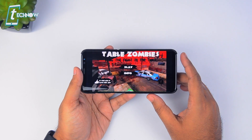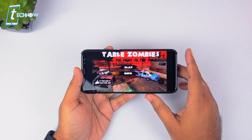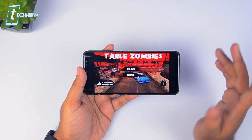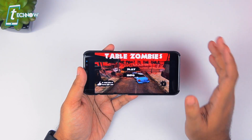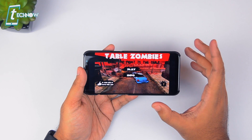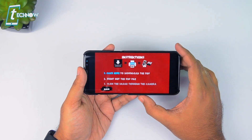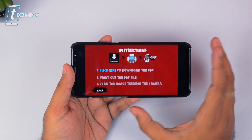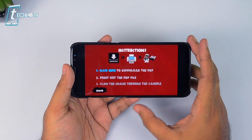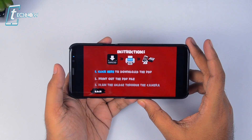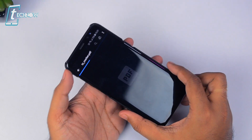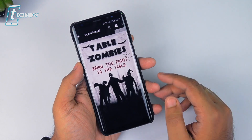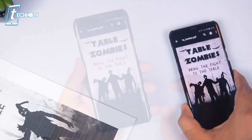Finally, last but most certainly not the least, we have a game called Table Zombies. You know we don't usually show games in our top application videos, but this is something different. This game uses augmented reality to bring the fight onto your table rather than your smartphone's display. Once in the game, tap on the info button to bring up the information page, then tap on the PDF button and print the PDF in order to play the game.